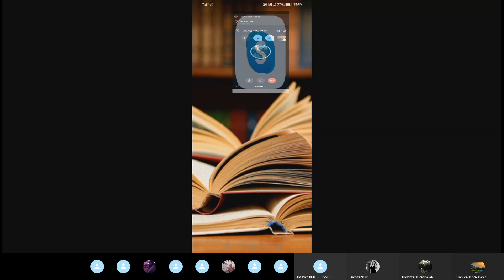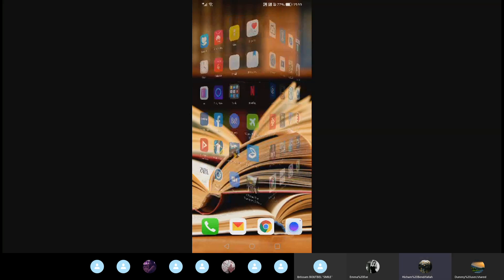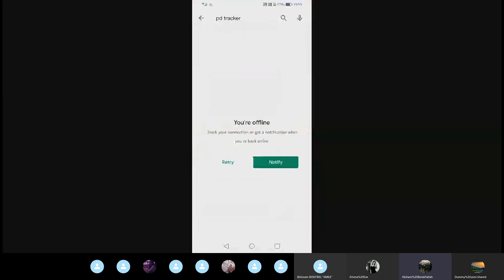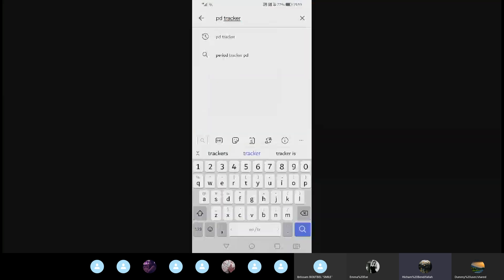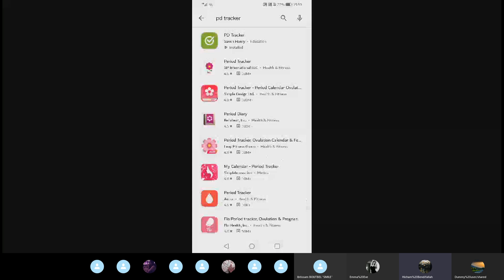This is just a brief demo to show how to use PD Tracker. You can find it on Google Play or in the App Store, download it, and start tracking your CPD progress.